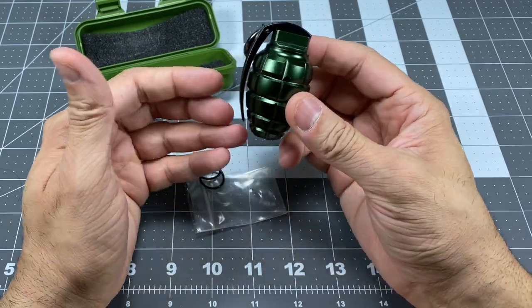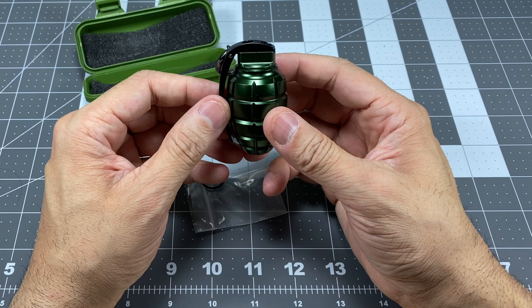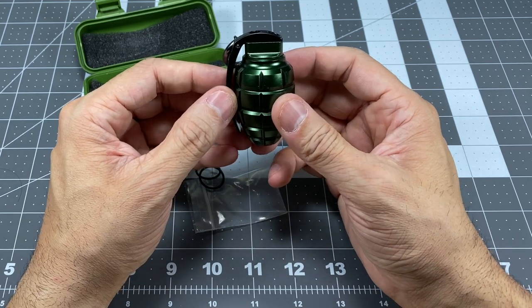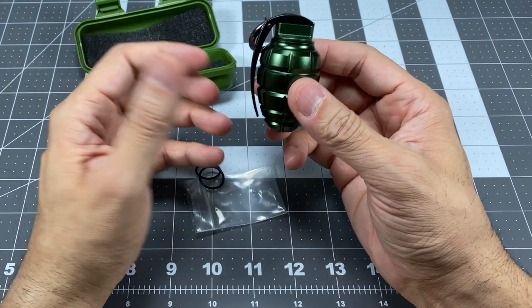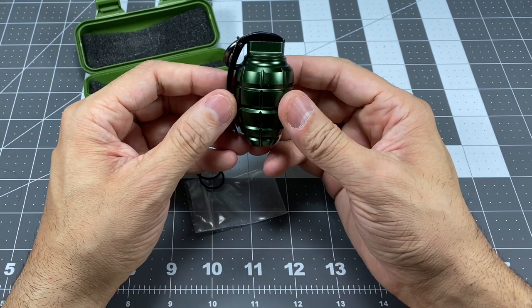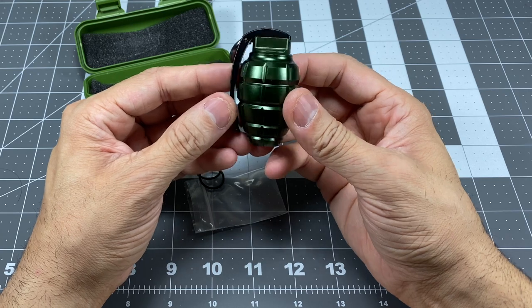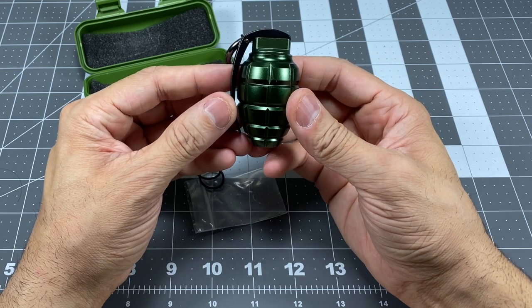So, there it is. That was just a quick look at the grenade pill bomb from Pill Bombs. Let me know if you guys have any questions. Thanks.